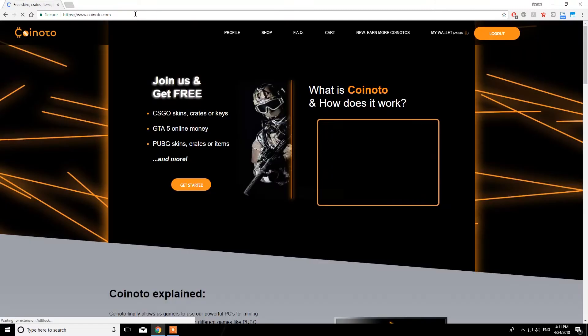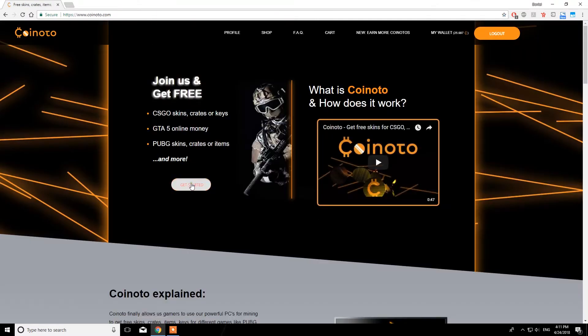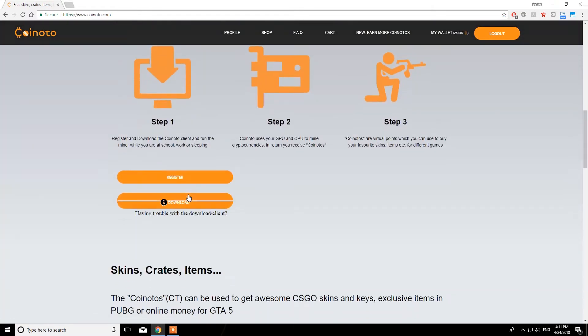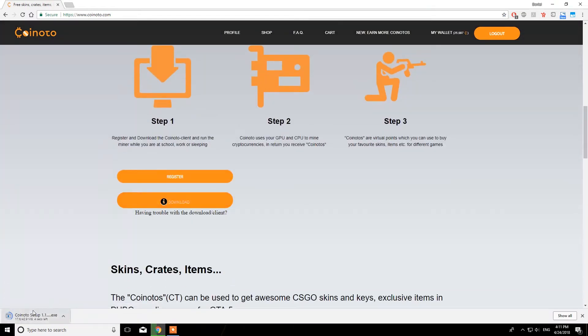Now, go to coinoto.com and download the client. After the download is completed, click on the icon to start the installation.